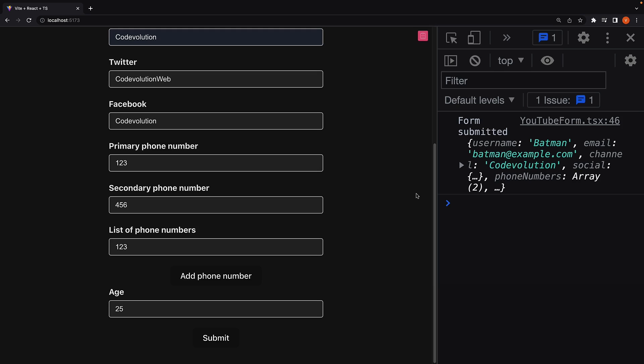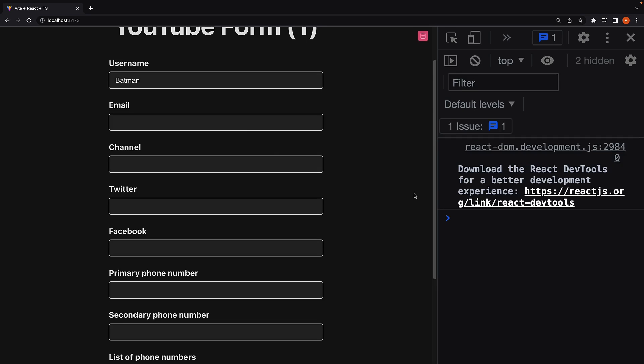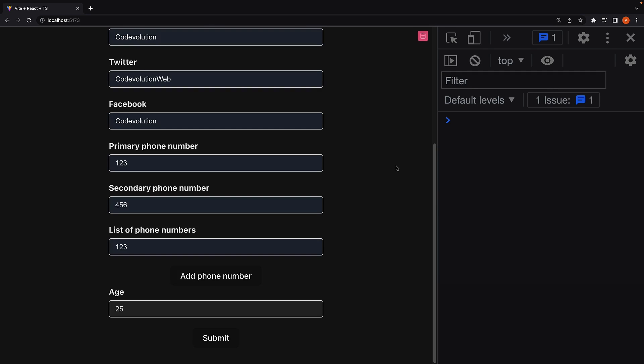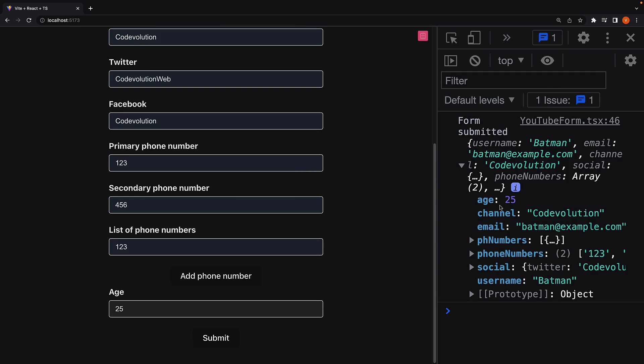Head back to the browser, refresh the page, fill in the details, click submit, and we see this time age is numeric 25. There is no wrapping double quotes.